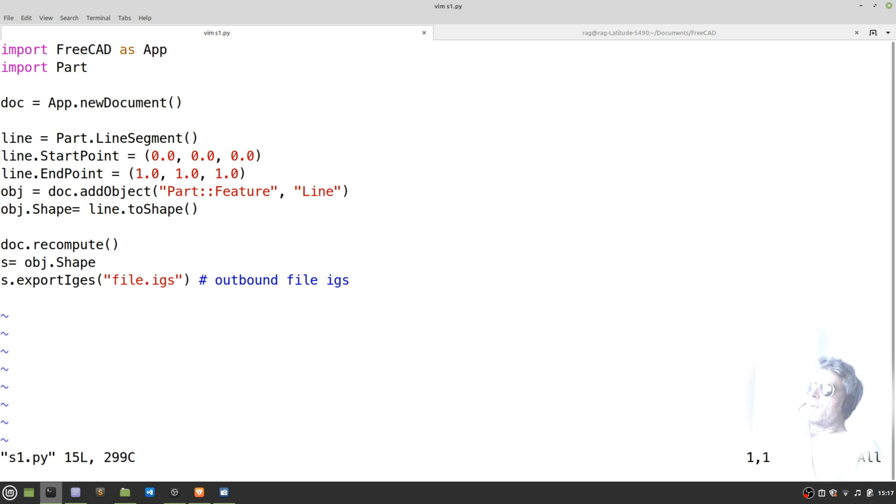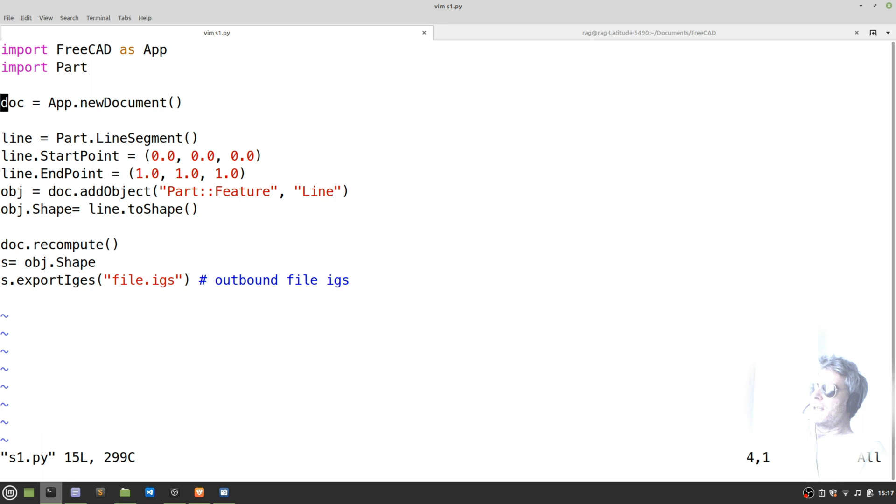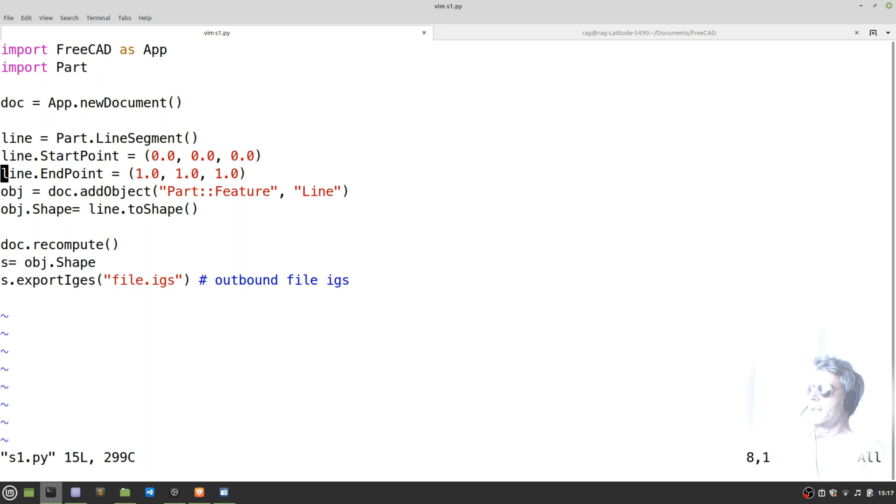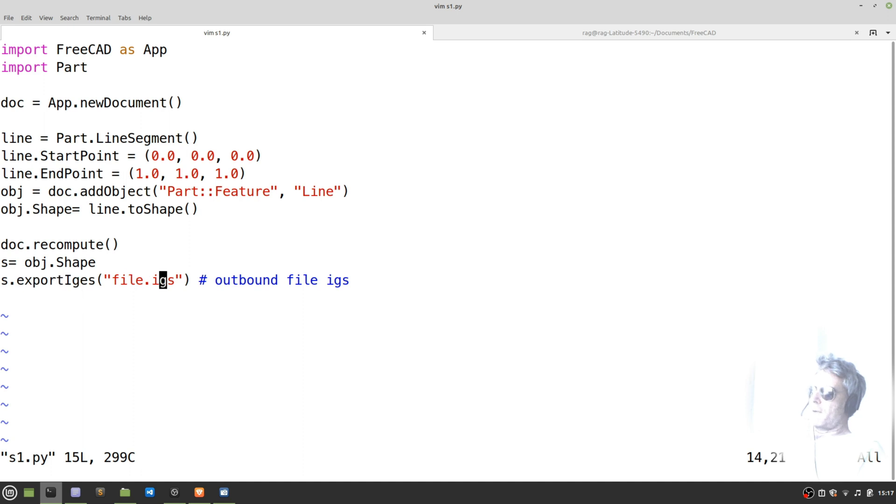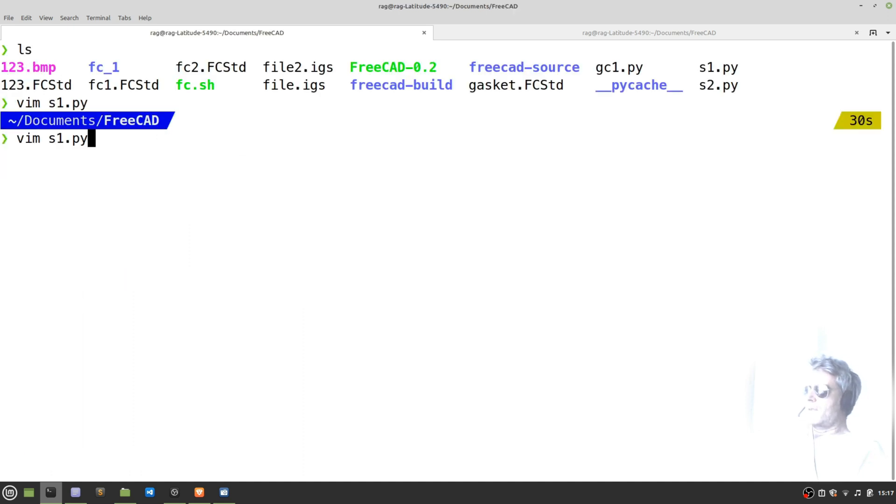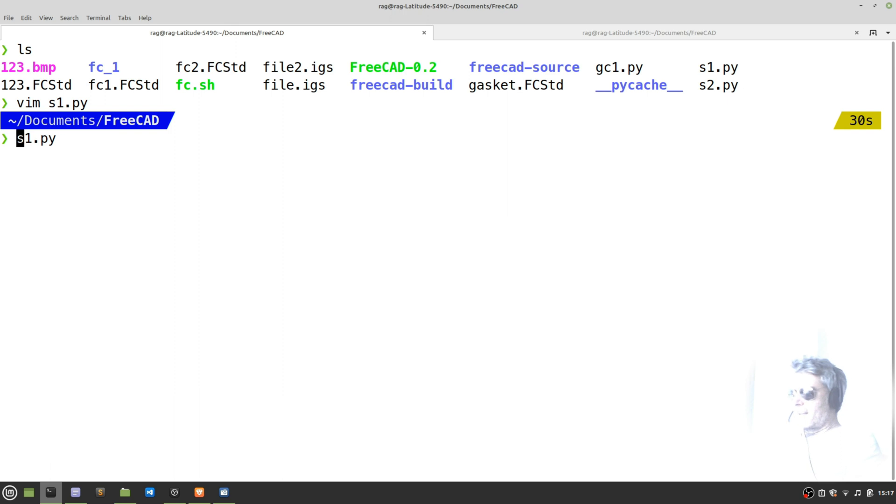Let's just look at what I wrote earlier. I wrote s1.py, which was a very bare minimum. So you import FreeCAD as app, import part, create an instance of the app, and then use a new document method. You create an object which contains the line, then you recompute, and then you create a shape object which you can then export. That's where you specify your output file name. That's fairly basic.